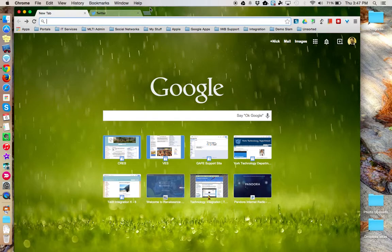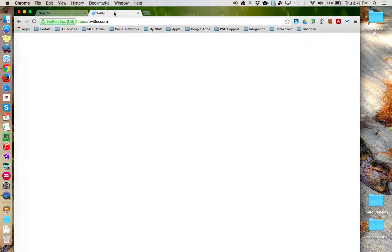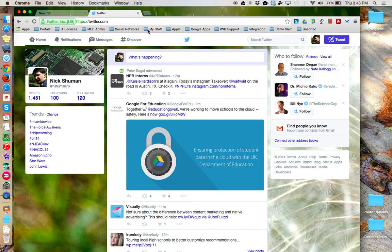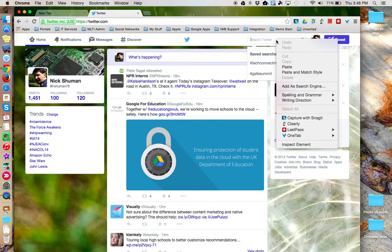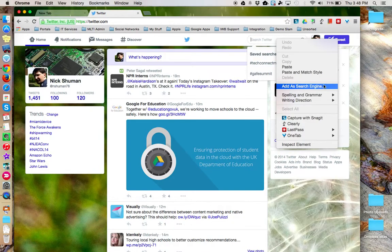Here's an example. I'm going to come over to Twitter, and you'll notice that Twitter has its own search bar. If I right-click inside this search bar, from the pop-up window, I have the option to add as a search engine.